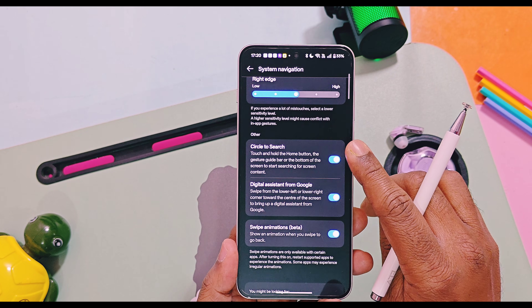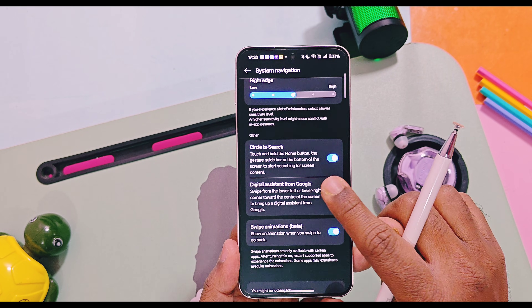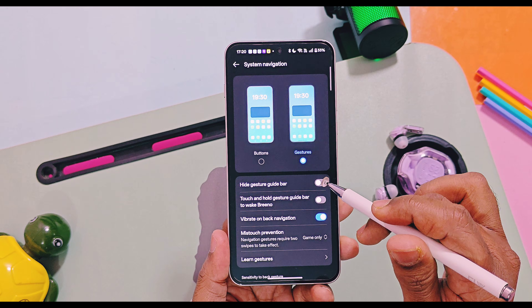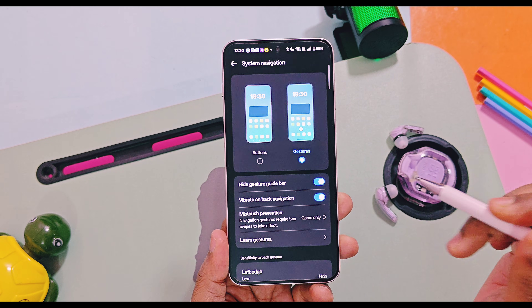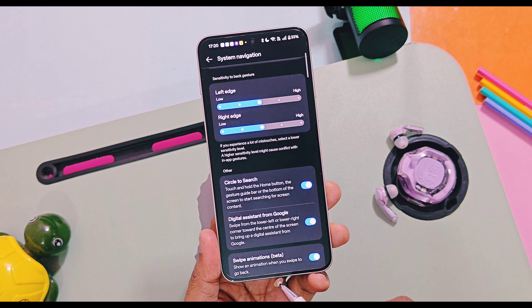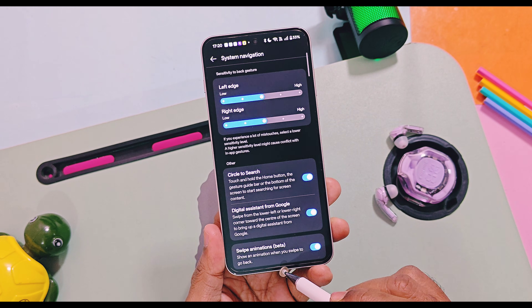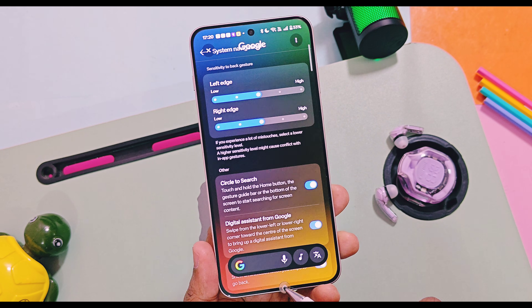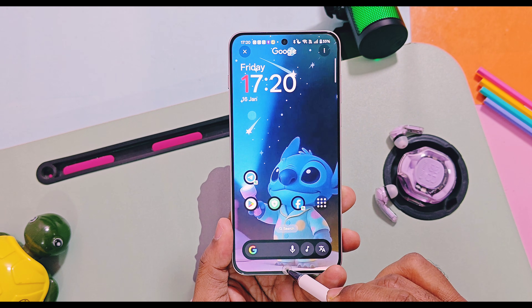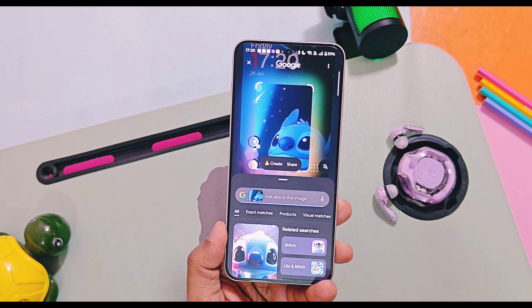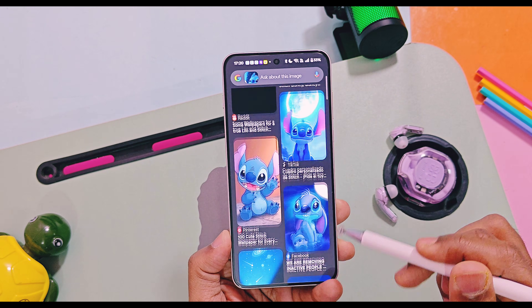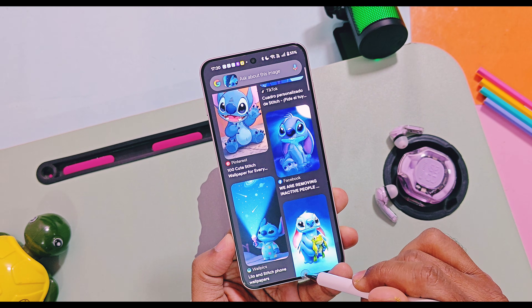The last major change of this version is that we can now hide the Now Bar and still be able to use the Circle to Search feature. I think this is a major feature, because in previous versions we always needed to keep the Now Bar active to use Circle to Search. But now, even if you hide the Now Bar, by long pressing in the same location of the Now Bar you can activate Circle to Search.